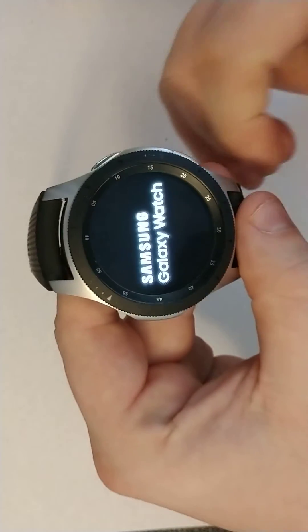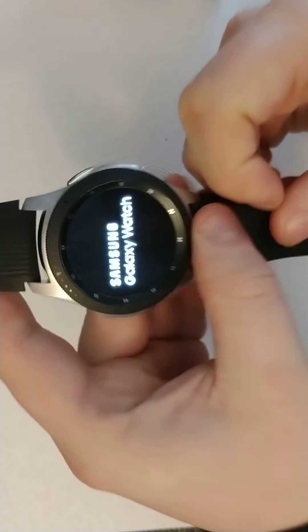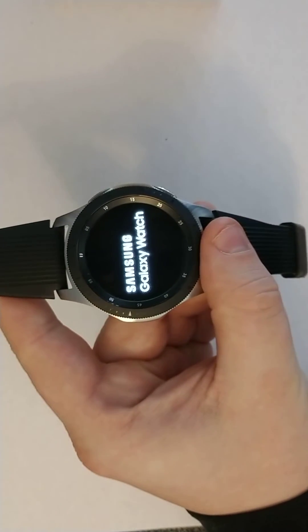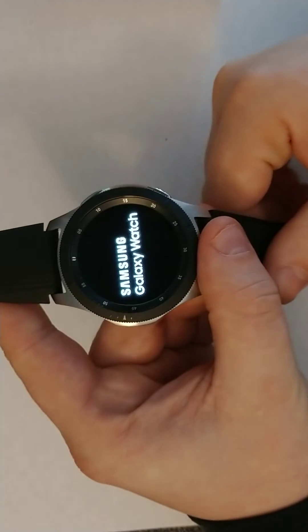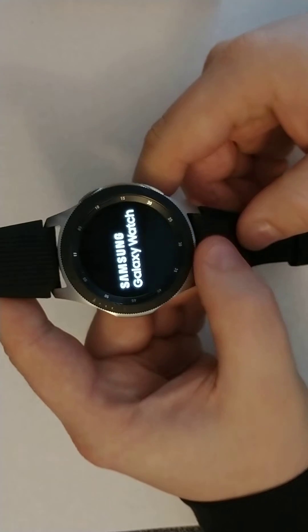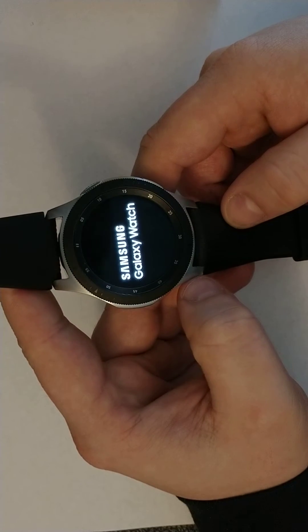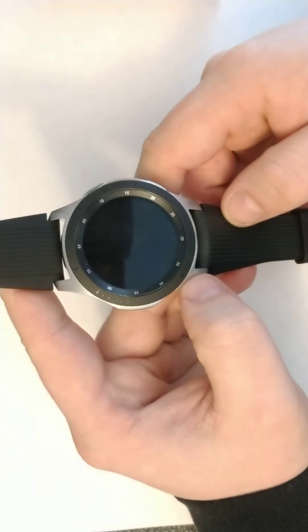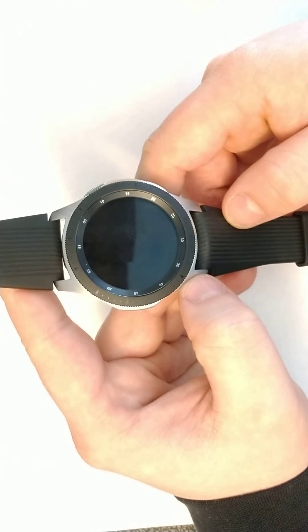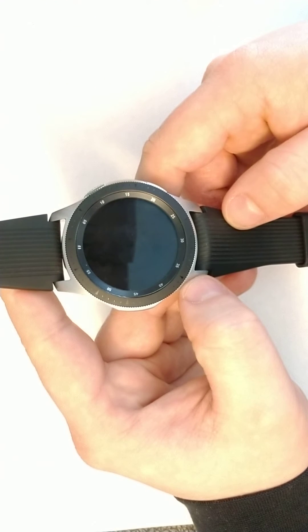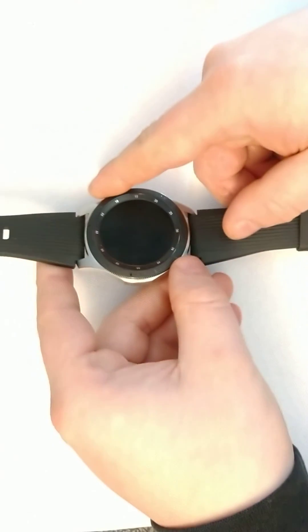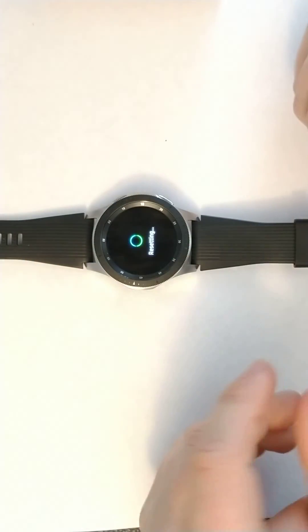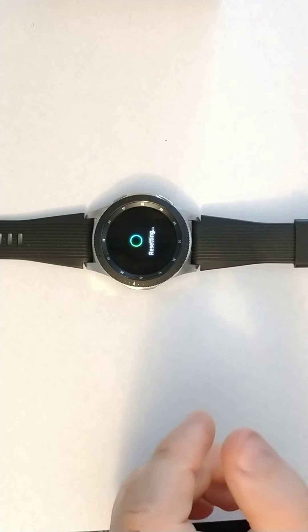As you can see, it'll take extra time to start the watch. So it's completely resetting the watch. You can see it's going to be just like new.